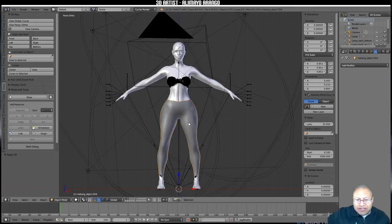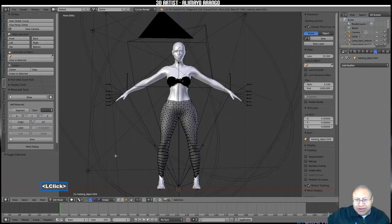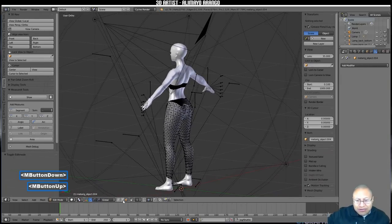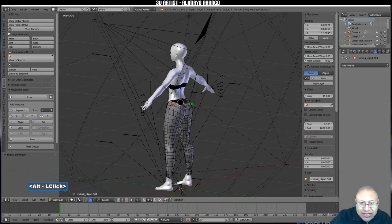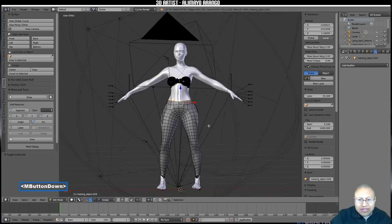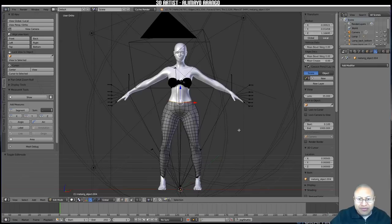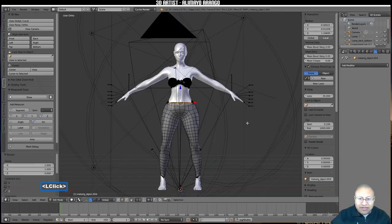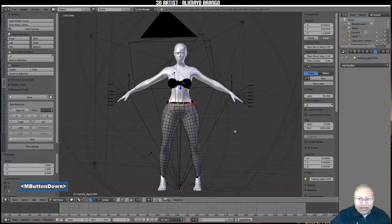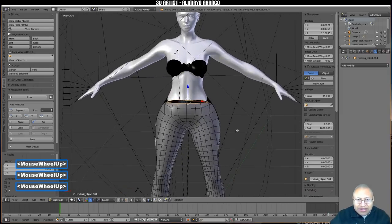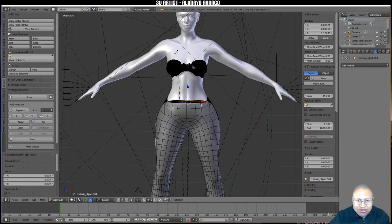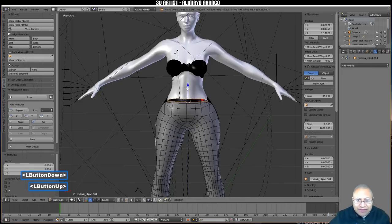With the pants selected, go to Edit Mode. Rotate to see how the bottom edge dips down. Switch to Edge Select, hold Alt and click the bottom edge loop. Press S, then Z, then 0 to flatten it, then left click to lock in. Now press E to extrude and right click — this creates new geometry in place. Use the manipulator to pull it up, then press E to extrude and right click again to add more geometry for the waistband area.